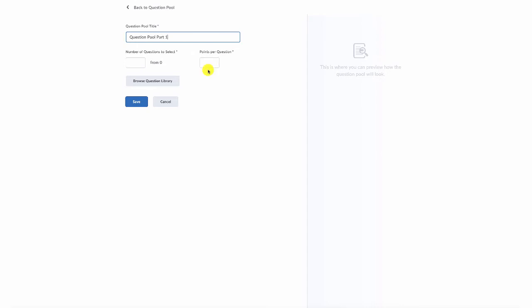And then what we want to do is find these questions to choose from. Because what a question pool does is it pulls several questions together into one source, and then it randomly assigns X number of those questions to your students. I'll show you.